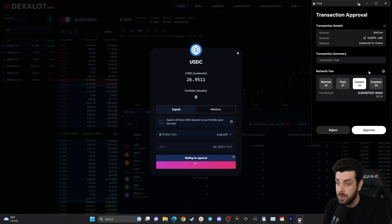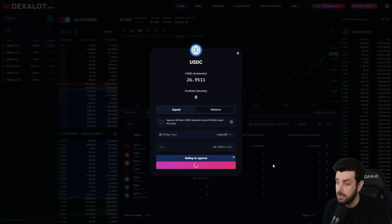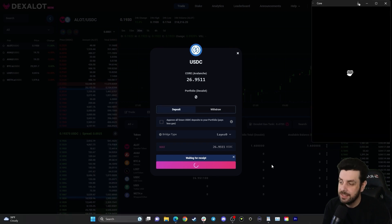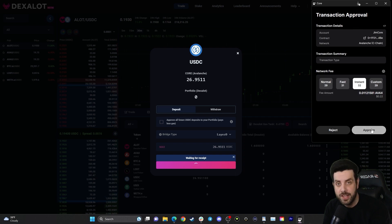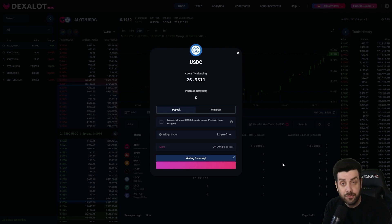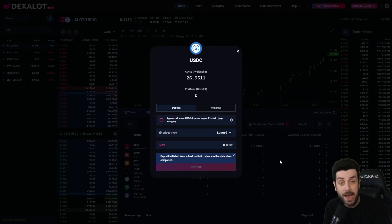We have a transaction approval screen — we'll approve that. It might take a couple seconds. Now we have another transaction approval, we approve that, wait for the receipt, and the deposit has been initiated.